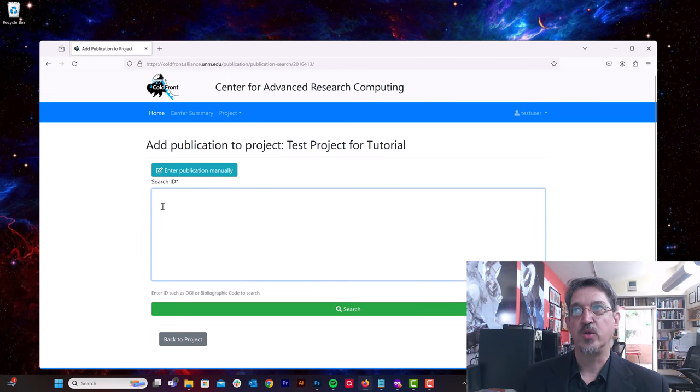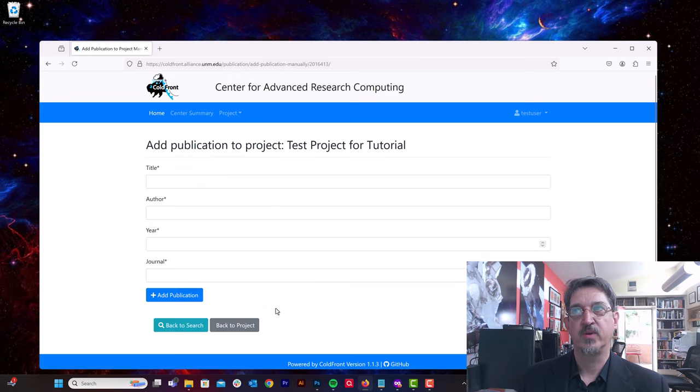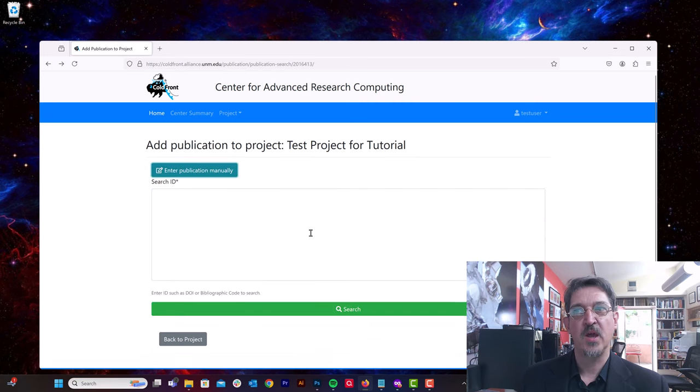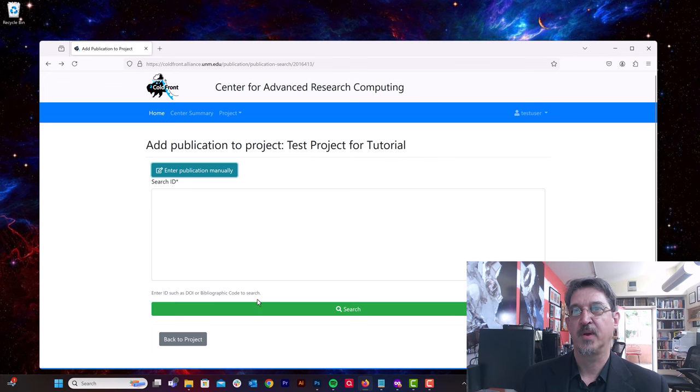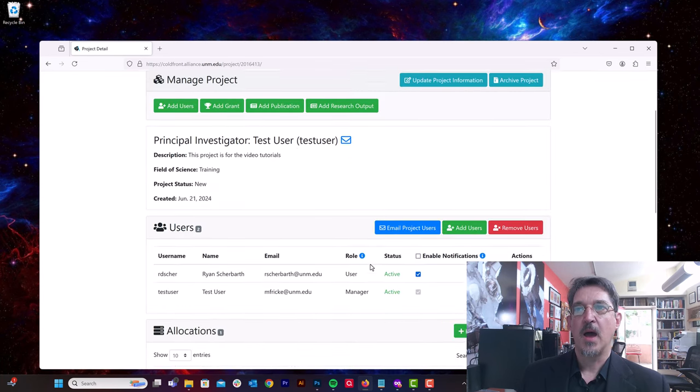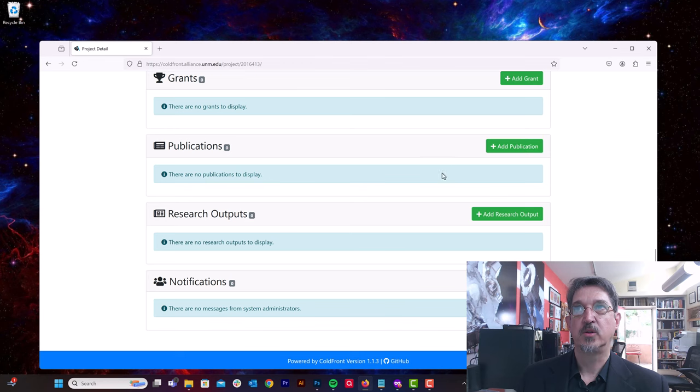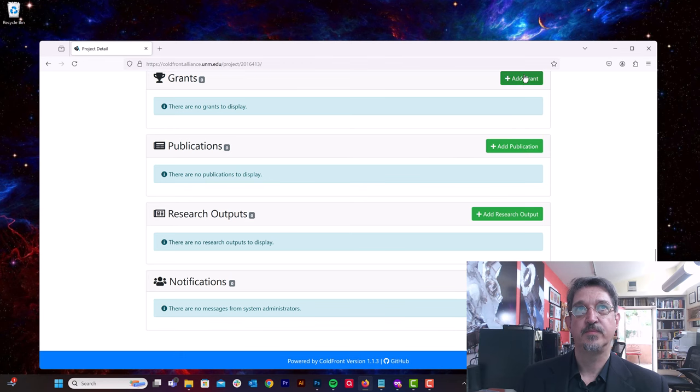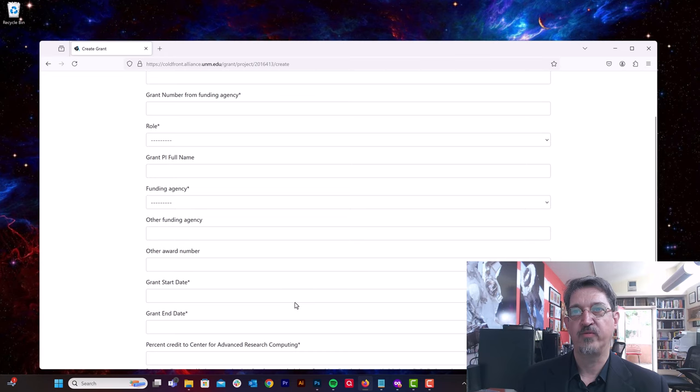So you can enter here by DOI or you can enter it manually by entering the information, but putting in the DOI will automatically find your publication and populate information about that publication. You can also add grants. Of course, we're always happy to see when grants are added in support of your research at CARSI.